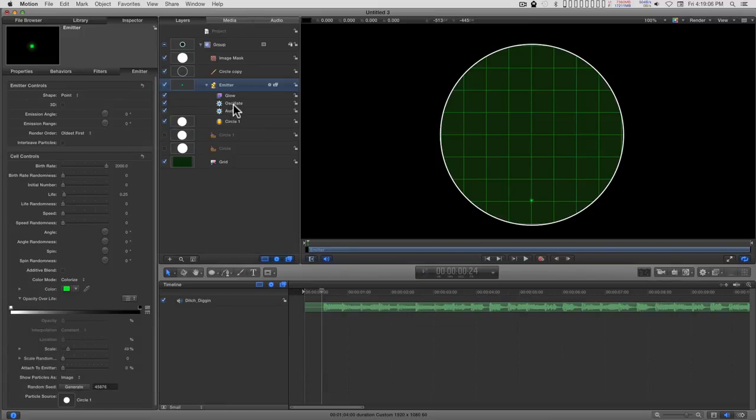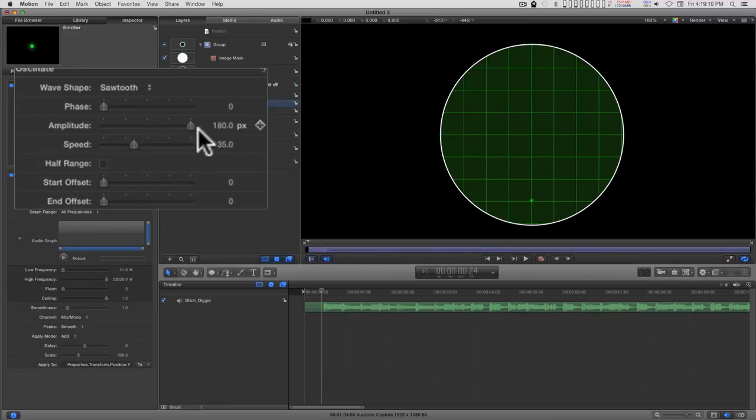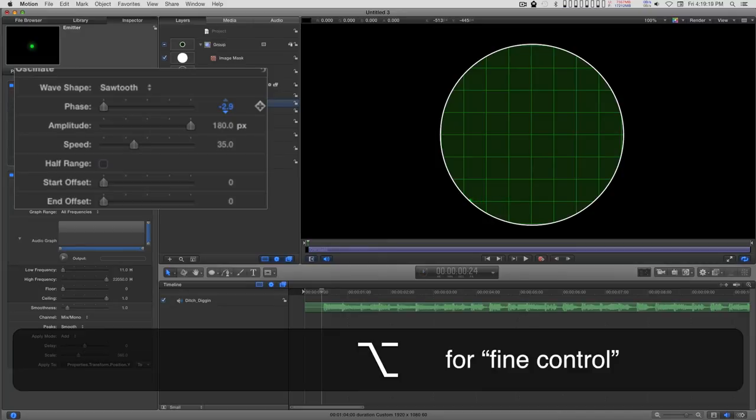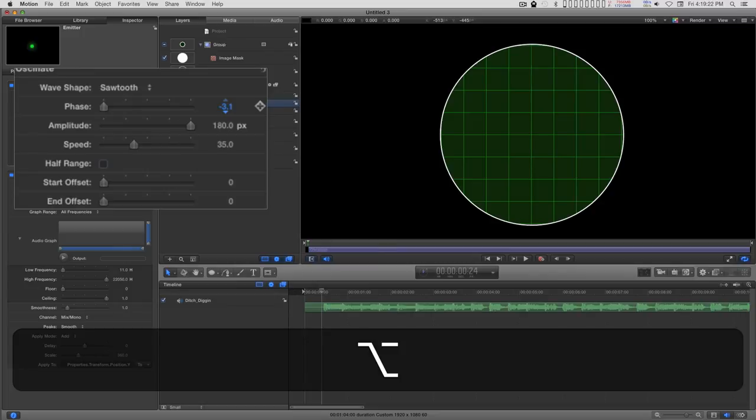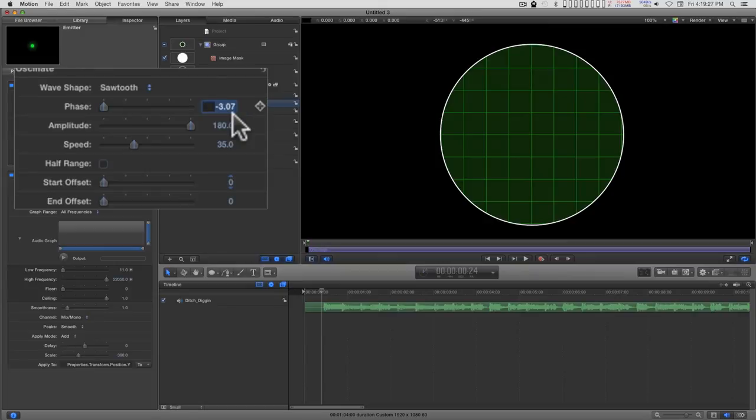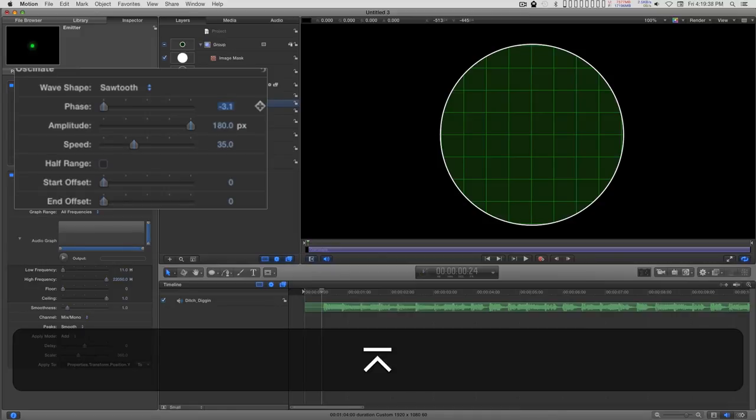And I'm going to go back into the oscillate behavior and adjust the phase. Holding down the option key and dragging makes this go very slow. And you notice the phase here is at basically minus pi, so I'm just going to fill that in. 3.1416 is close enough.